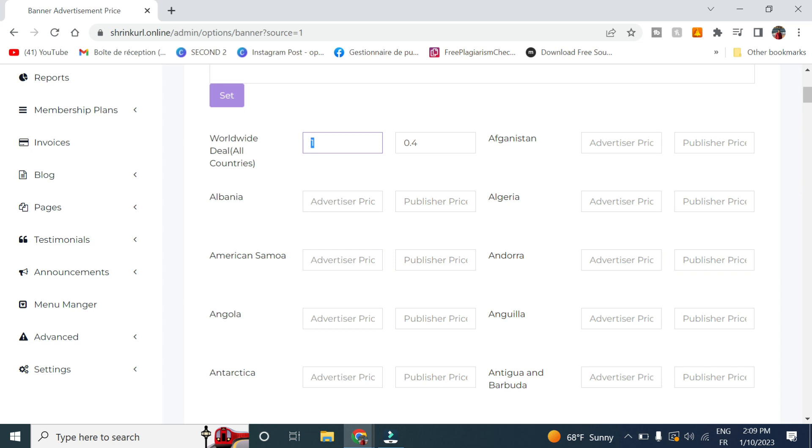So this tab here is the advertiser price. So this is the amount you will charge your clients for one thousand visitors. So for example, let's set it at ten dollars.